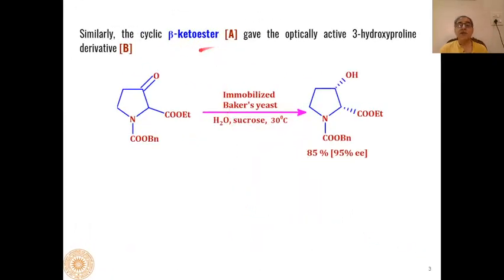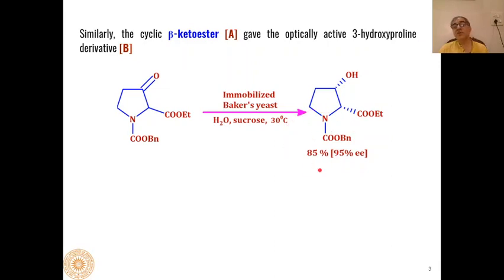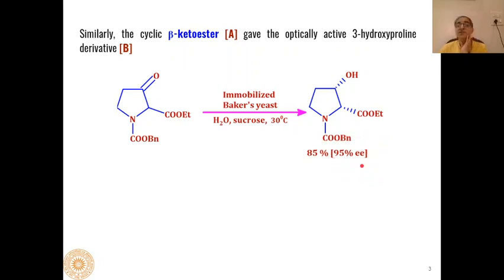The advantage of these bioreductions is that we can get very pure enantioselective products of reduction. Another example: in this cyclic beta-keto ester, we will also get an enantioselective reduction where both the hydroxyl as well as ester groups are in the alpha position. The product is formed in 85% yield and the enantiomeric ratio is 95%, using immobilized baker's yeast.